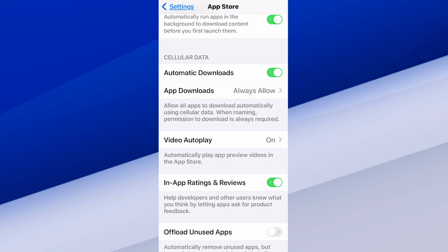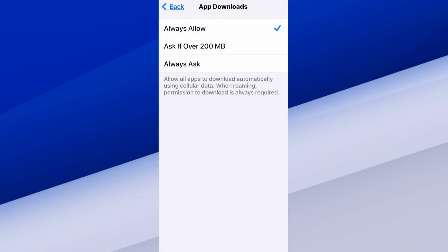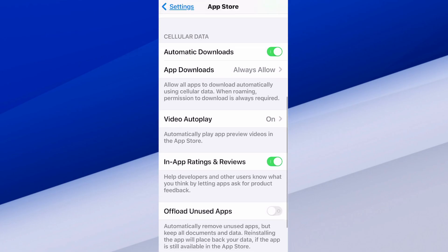And then we have app downloads. You can choose always allow, and we have the option to ask if over 200 megabytes, or you can always ask. I just set it to always allow so it keeps automatically updating in the background.